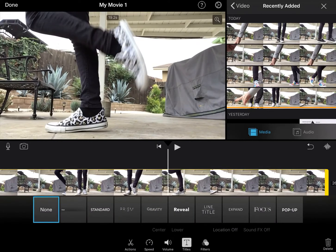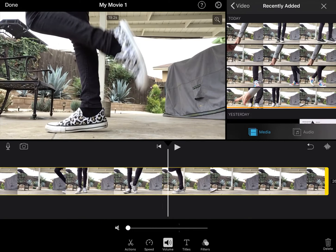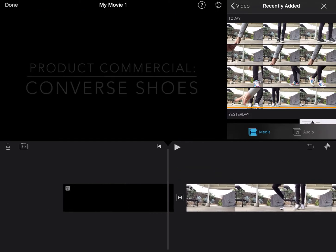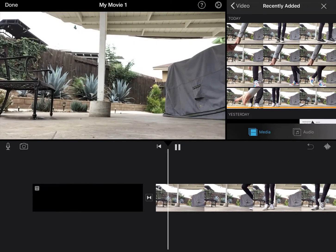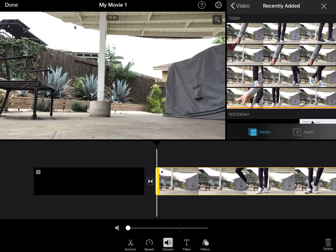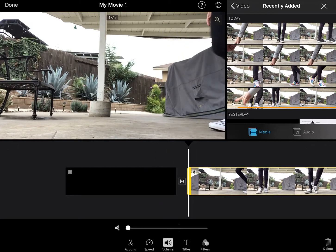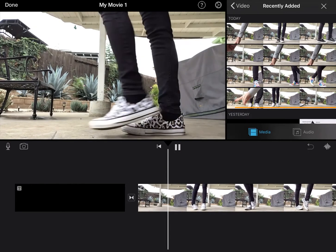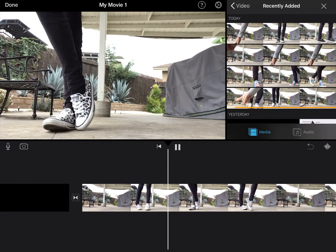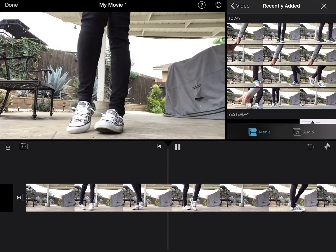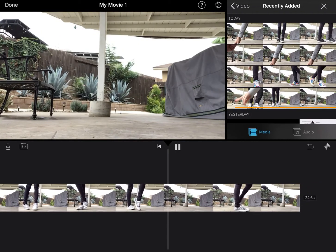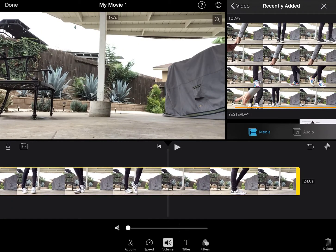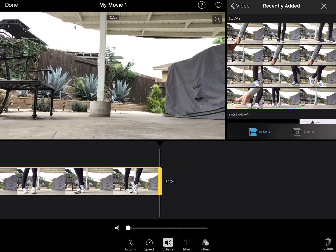I don't want any sound, so I'm going to click on the clip, then click on volume and turn it all the way down. I'm going to watch it — I definitely don't want where you see my feet at the beginning, so I'm going to drag it to right before I step into the frame. I walk in, show off my Converse, then walk out. I'm going to drag the ending back to right where I walk off.